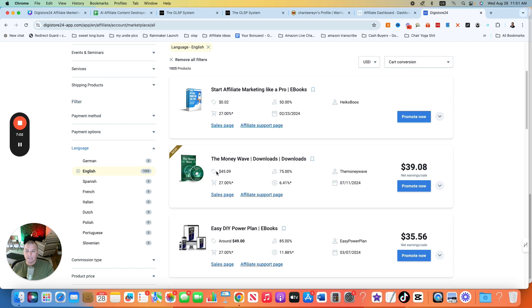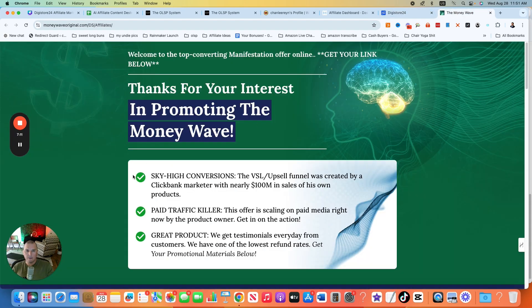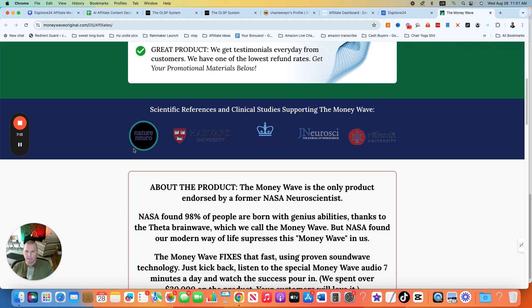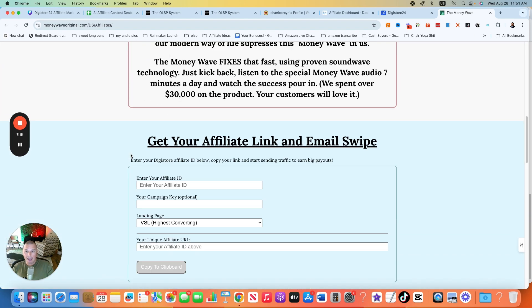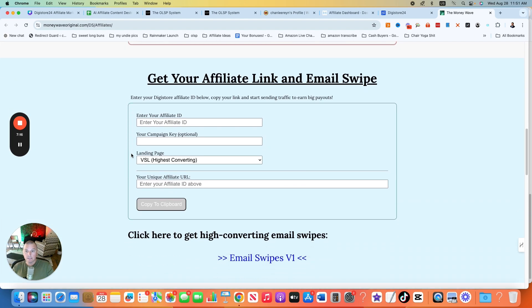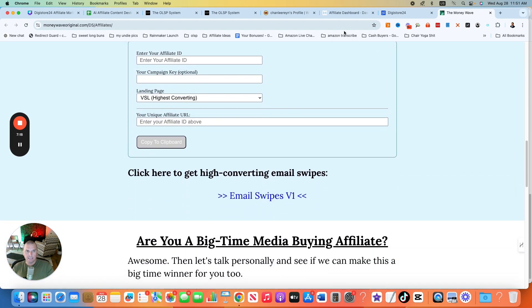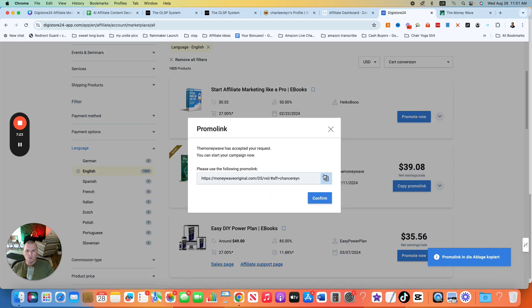Let's say I want to promote this one here, the Money Wave. I've never heard of this before. You can go to the sales page. You can go to the affiliate support page. Just click that. You can go over and see what they have to say about the actual product here. You don't necessarily have to do this and you don't have to fill any of this out. All you have to do is just go to promote now, grab your link.